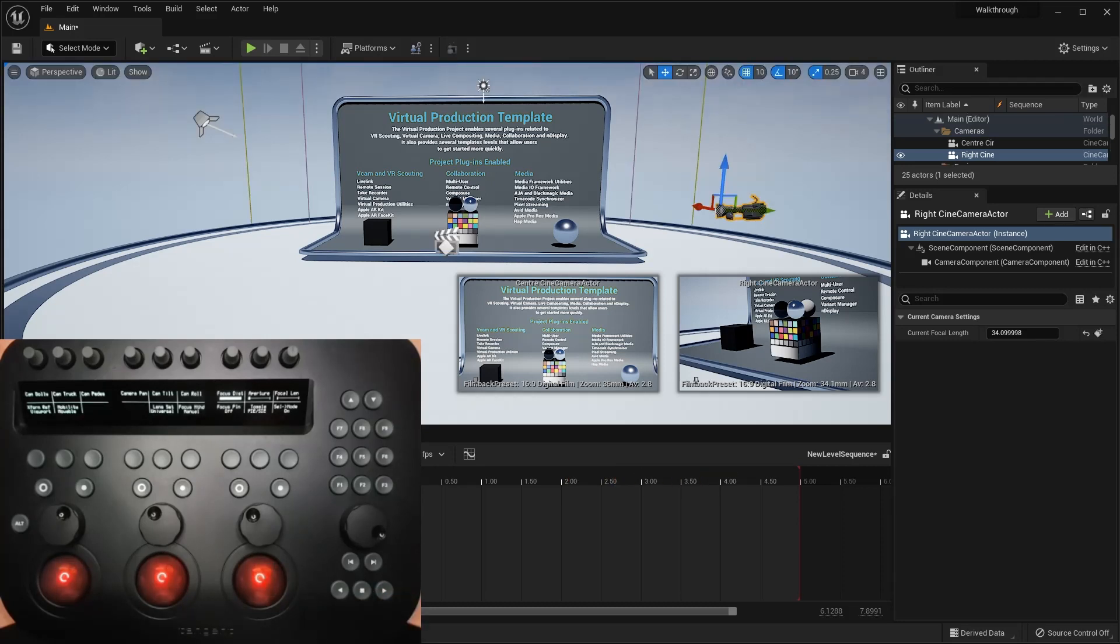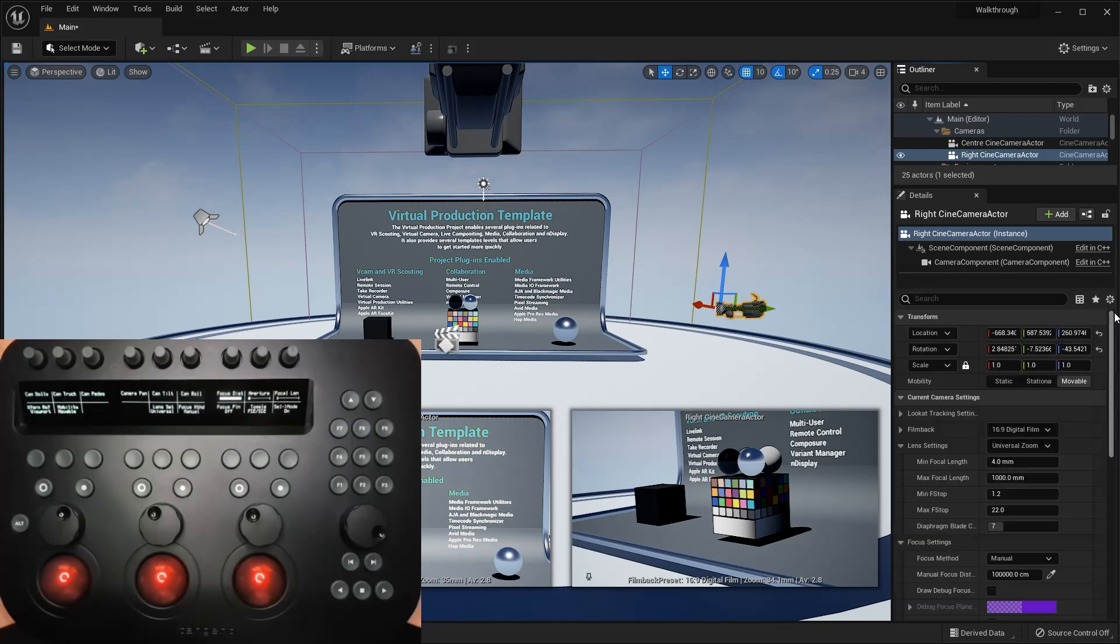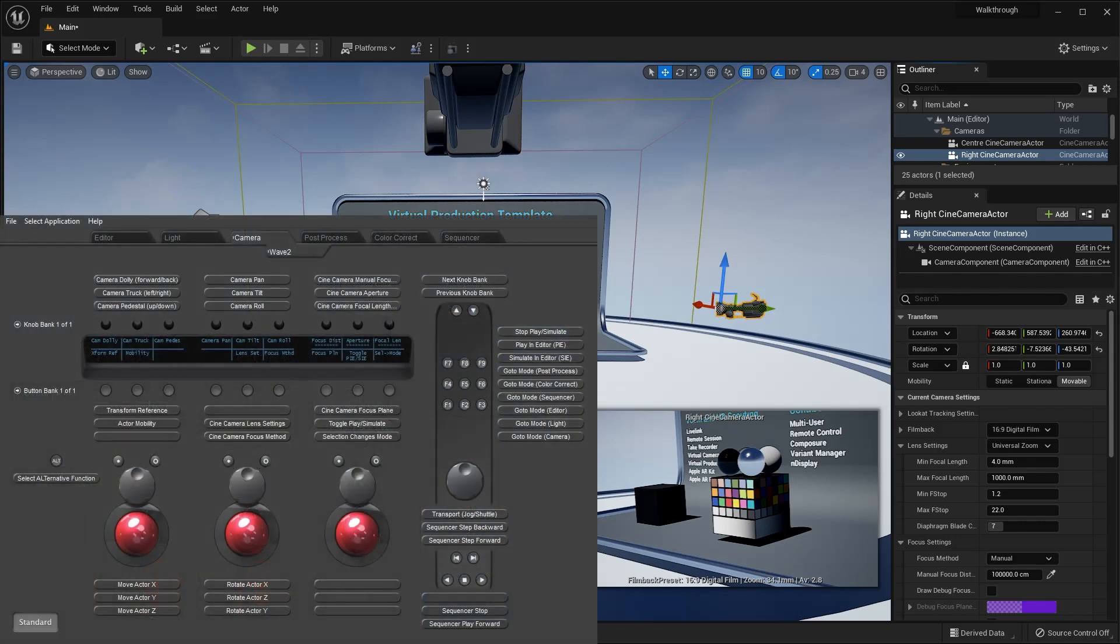So we've now covered all the modes and functions which are assigned to the default map which is provided with our Unreal plugin. I've also mentioned how there are more functions available to map from the menus in the mapper. However, you can also control properties which don't yet feature in the mapper's menus by using the training feature.